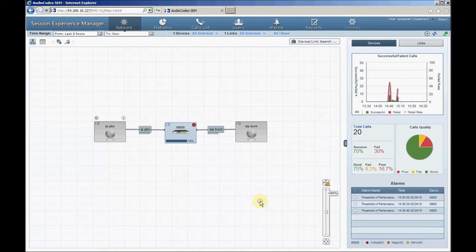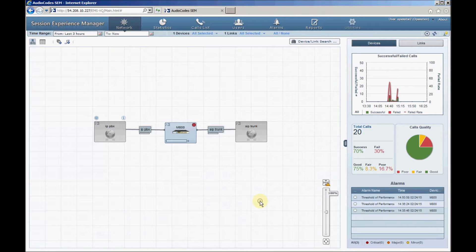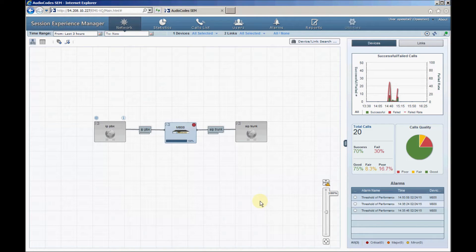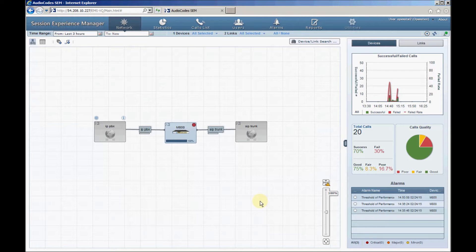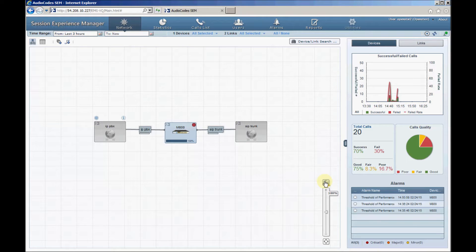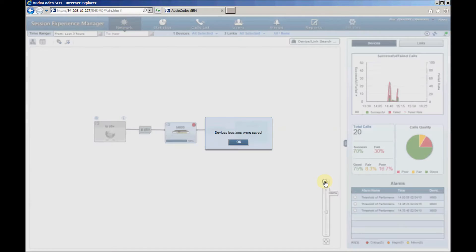Those two links will provide signaling and media statistics information for calls between the SBC and the other two devices. It's possible, of course, to define more devices such as additional SIP trunks and IPBXs if necessary. To freeze the network view, click the Save Device Locations button.